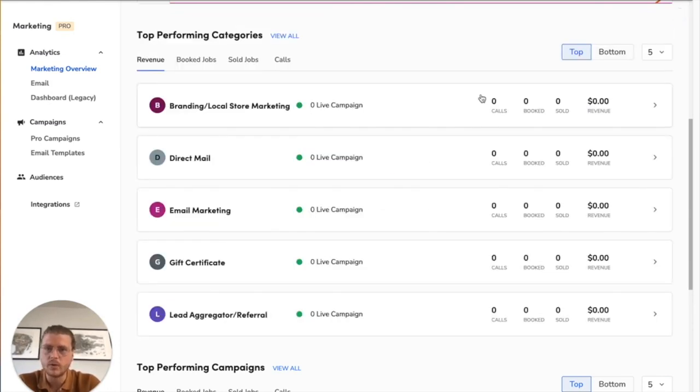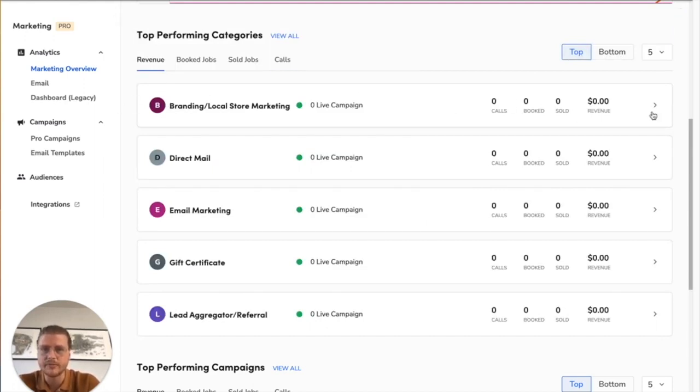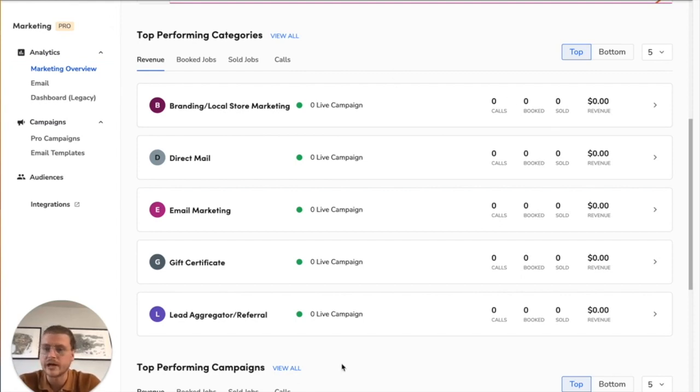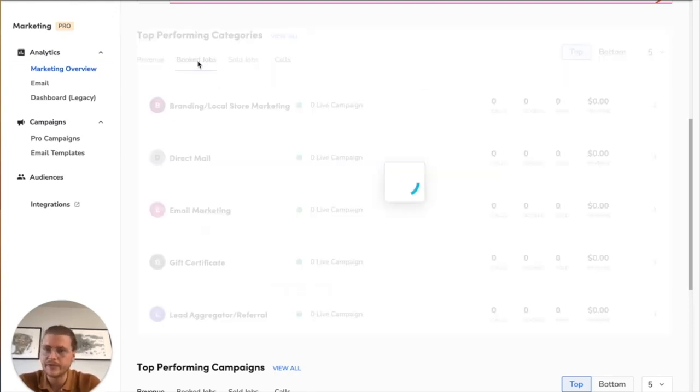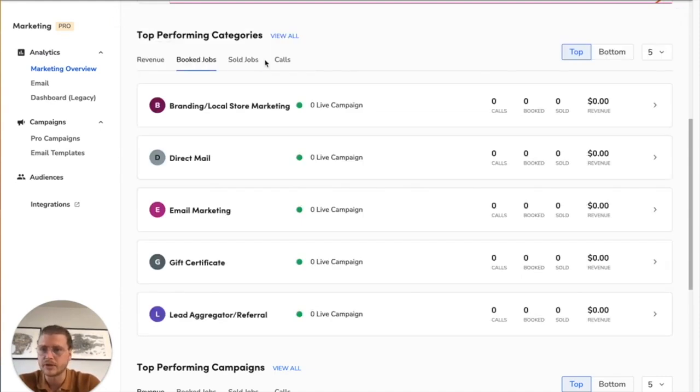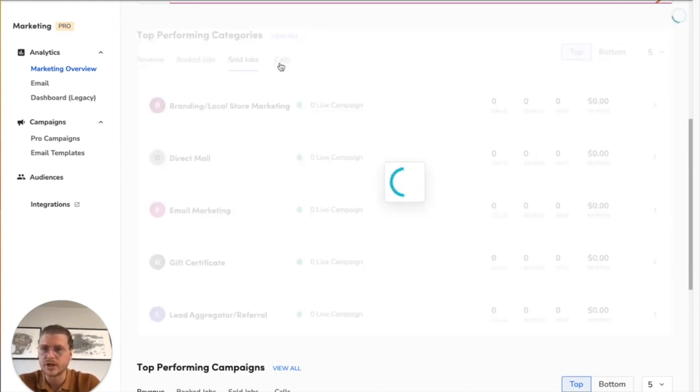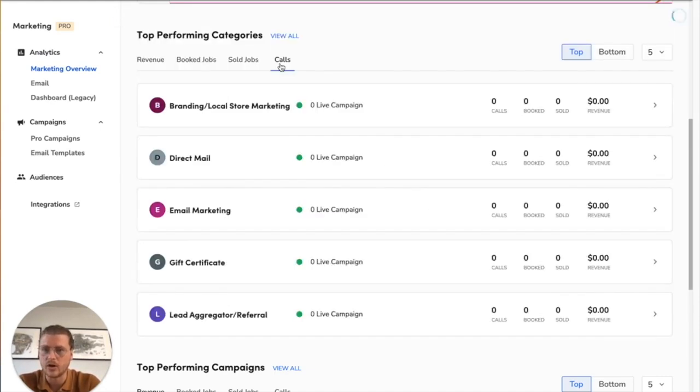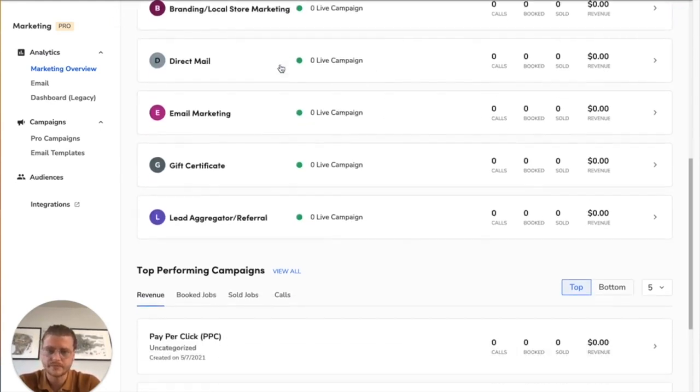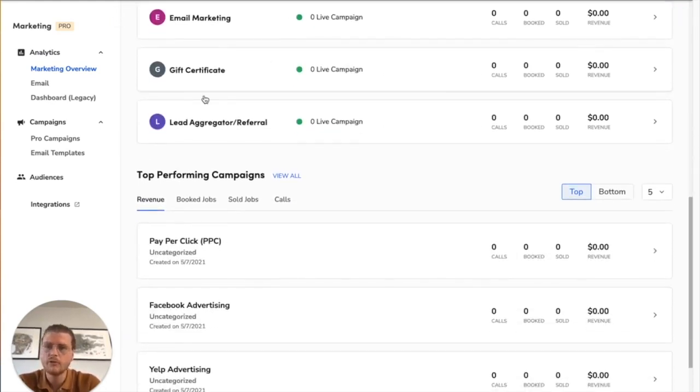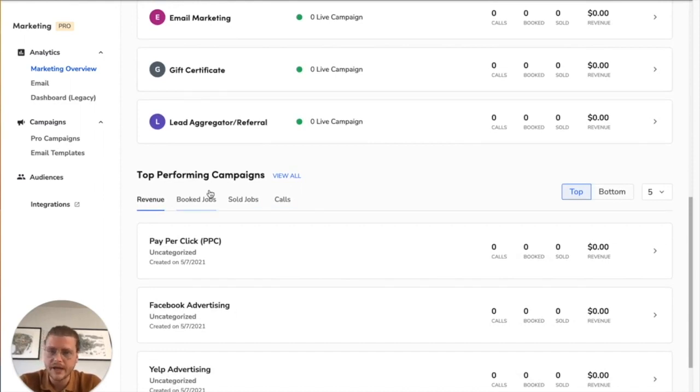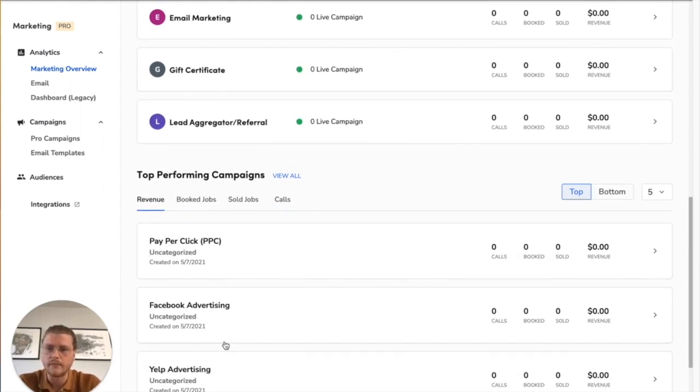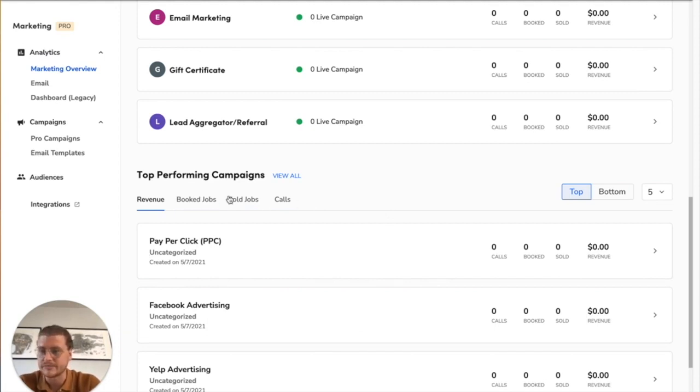What you'll do up here is you will see all the metrics here, but if you click revenue, it'll order your top five performers by revenue, then by booked job, sold job, and then by calls. For top performing campaigns, these are your advertising campaigns inside of ServiceTitan. It's the exact same type of setup - you can see who's performing the best.